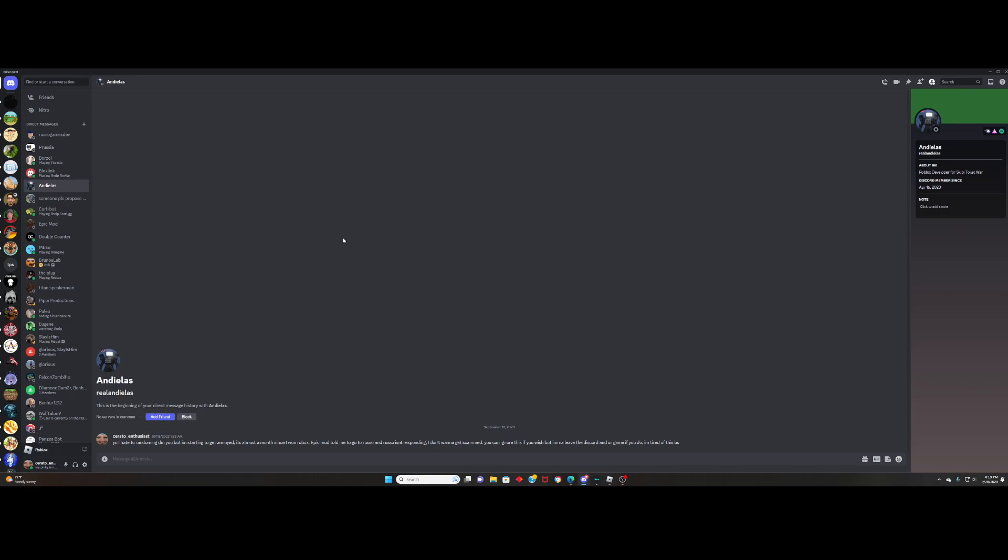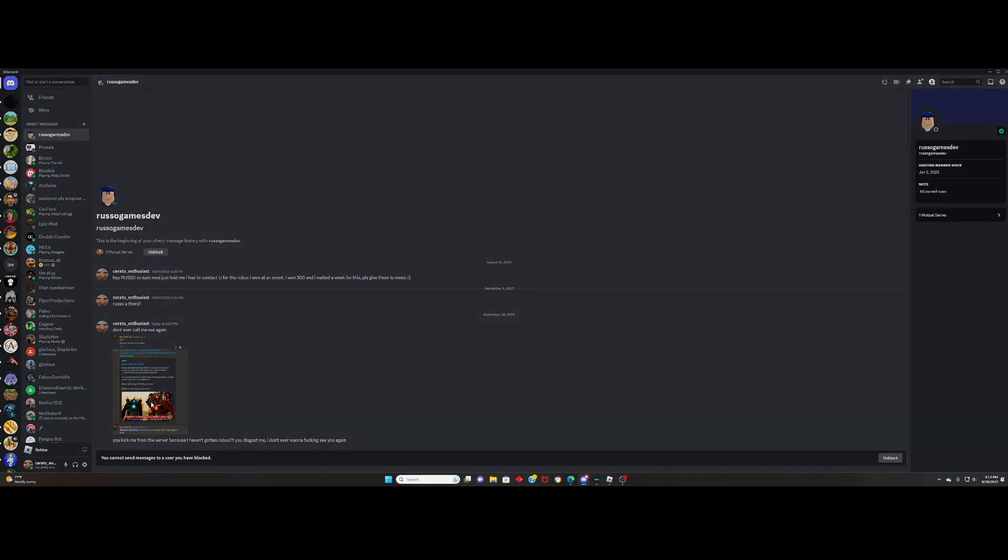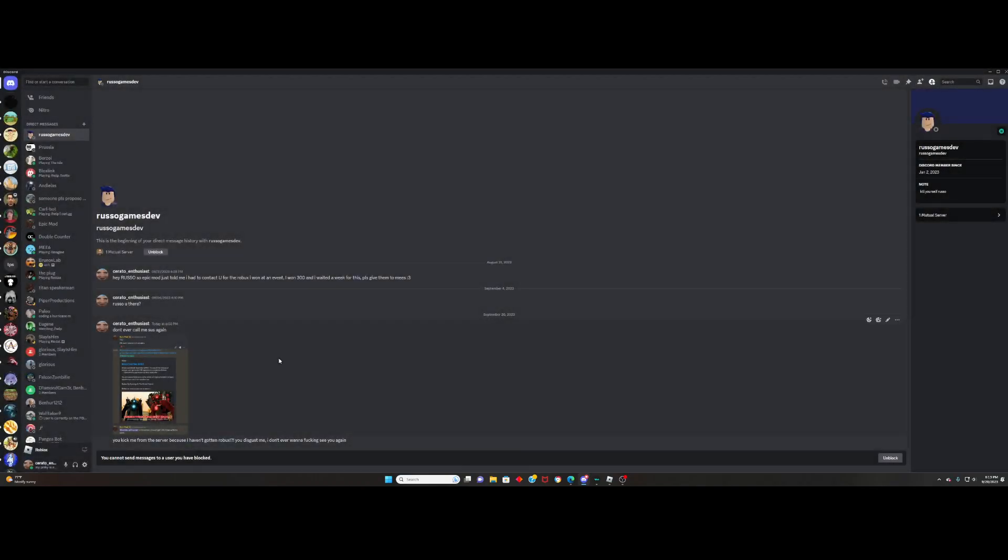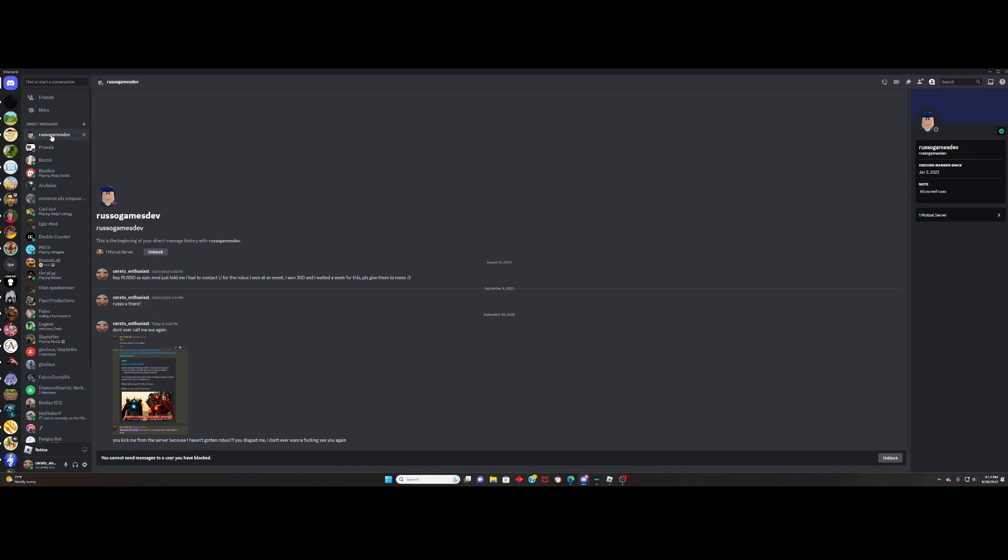So I just got scammed. I decided to send him a message showing a screenshot proving that I won from the Discord and talked about it in general. Do you want to know what he did? Apparently he got mad, so he completely kicked me from the server.